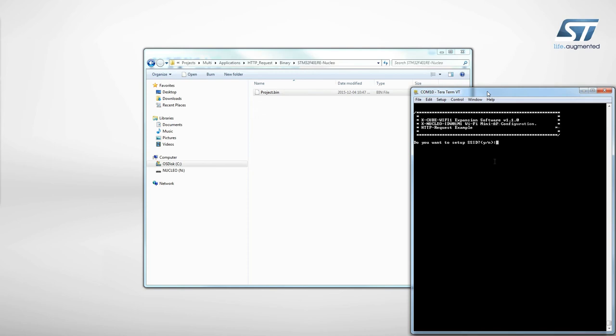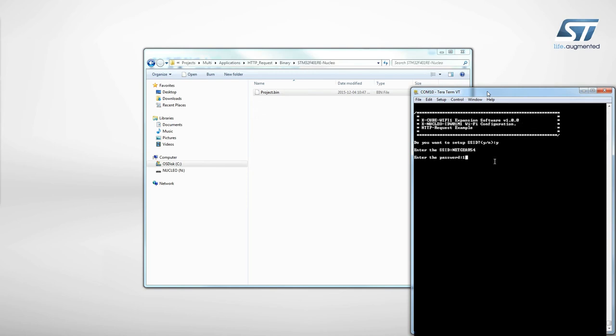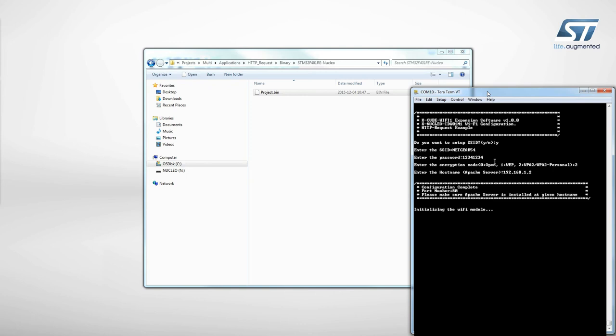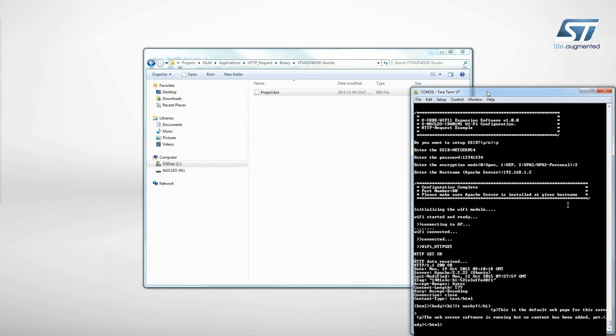On the terminal window, you will be prompted to set up the Wi-Fi connection with the router, providing the required information. When done, the board connects to the Apache server through the Wi-Fi router, and performs an HTTP request and loads the web page.